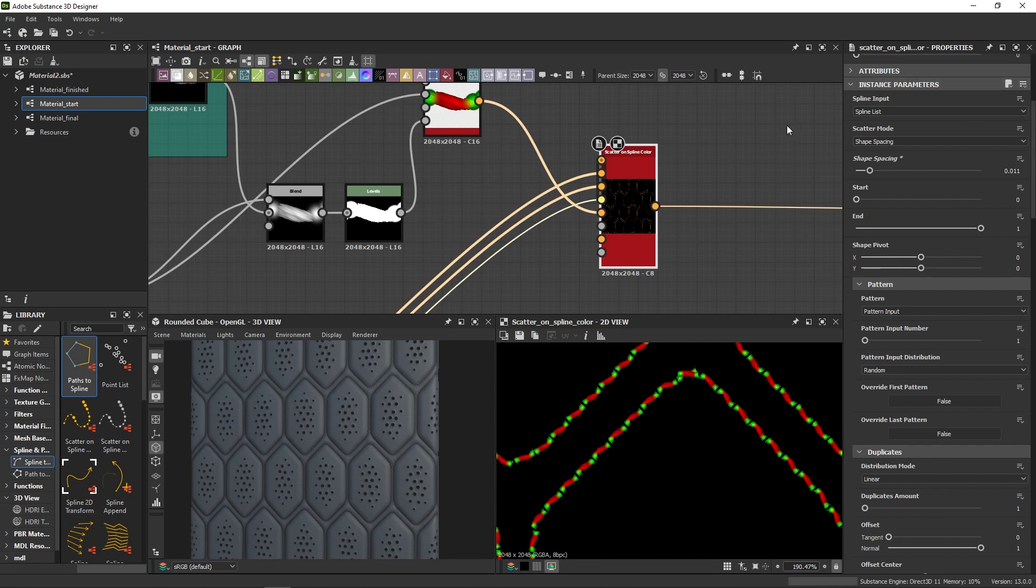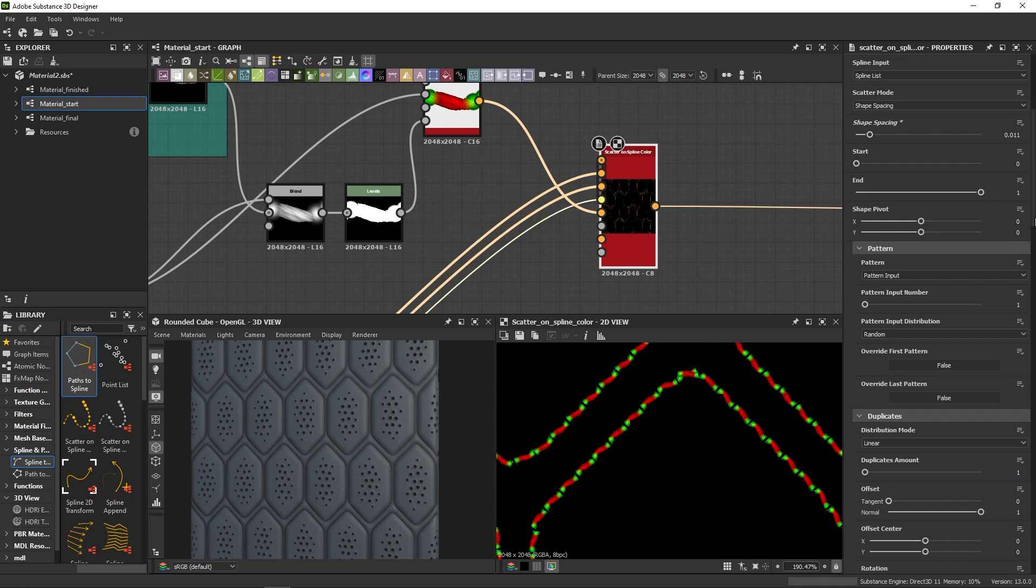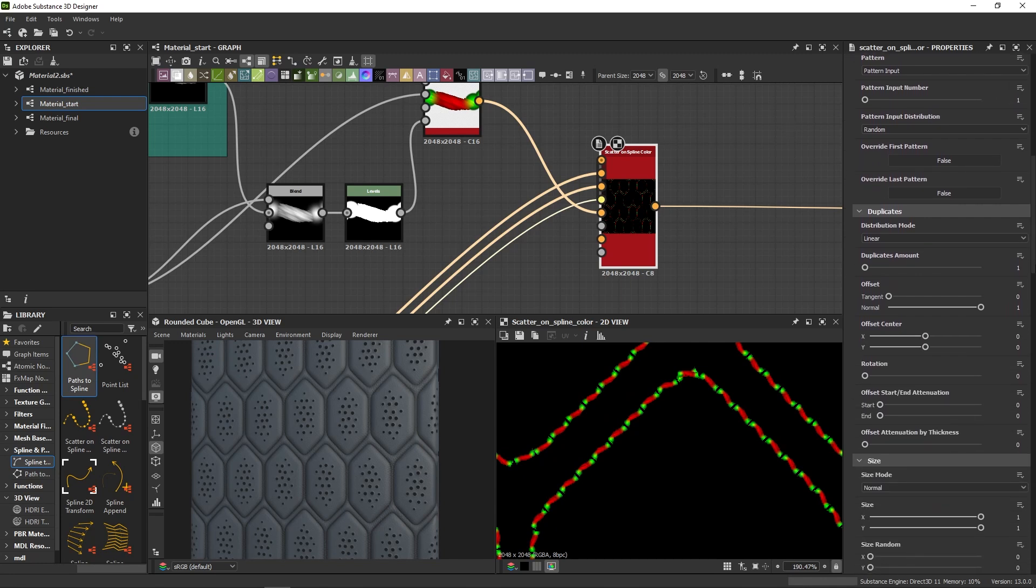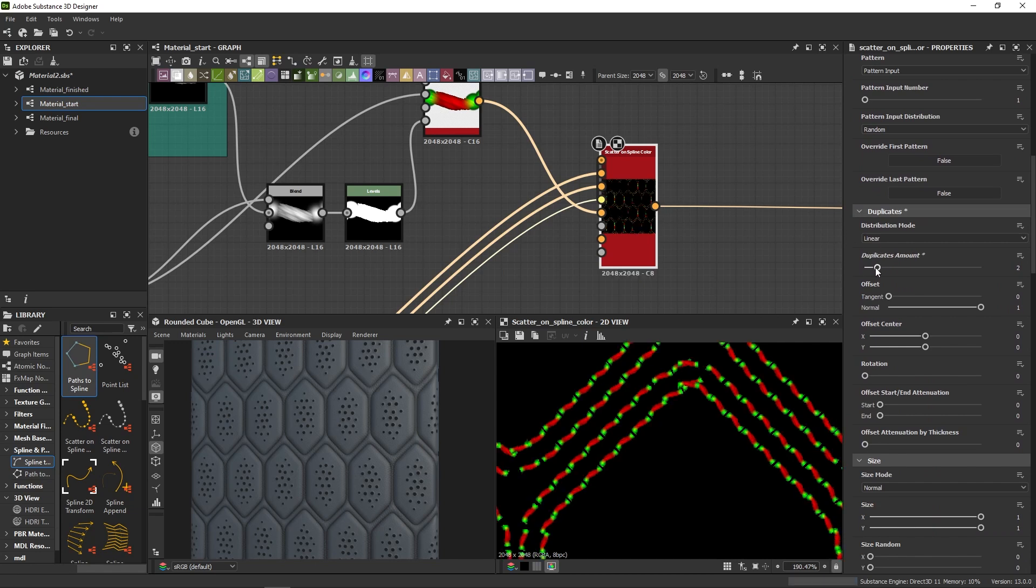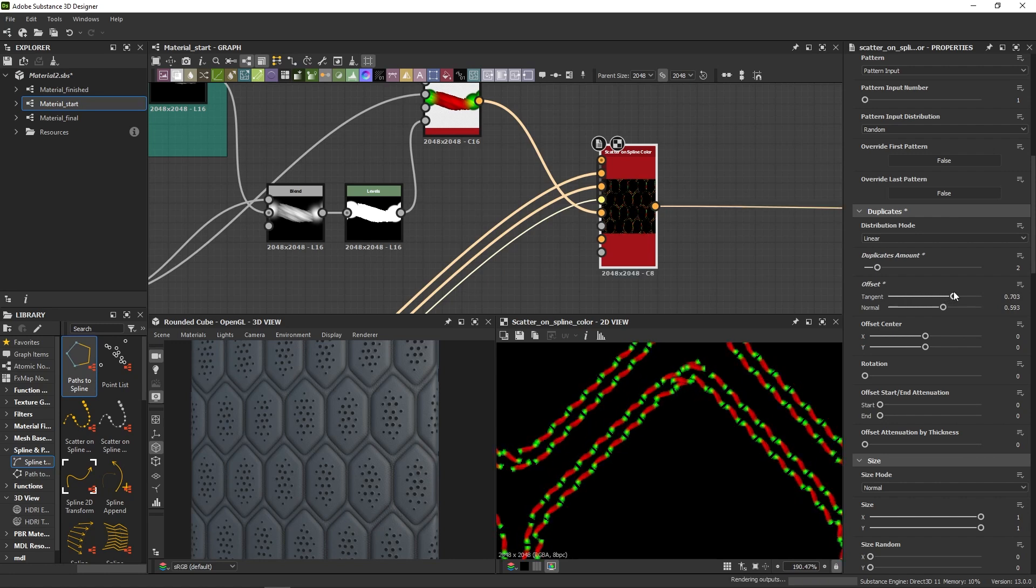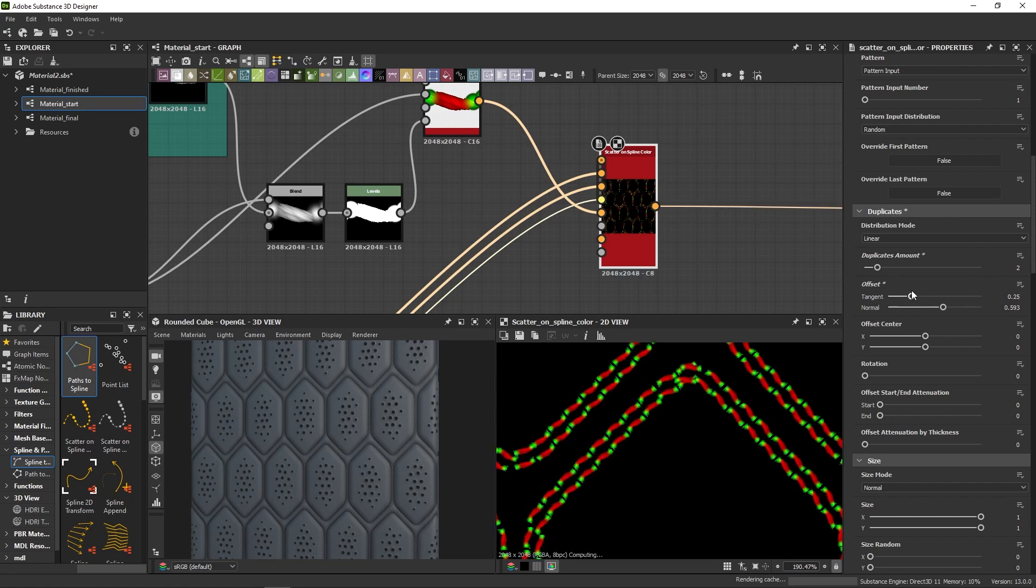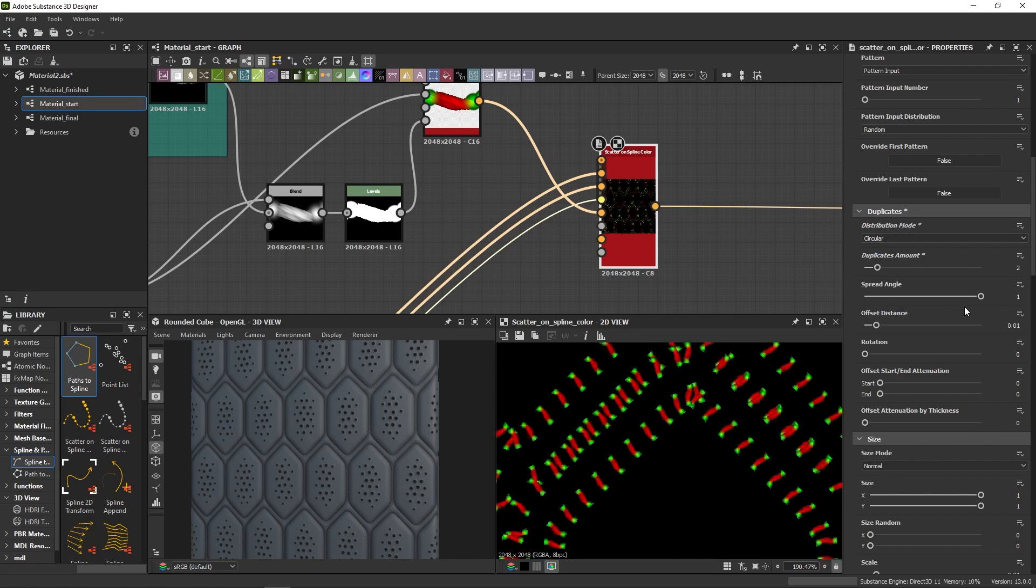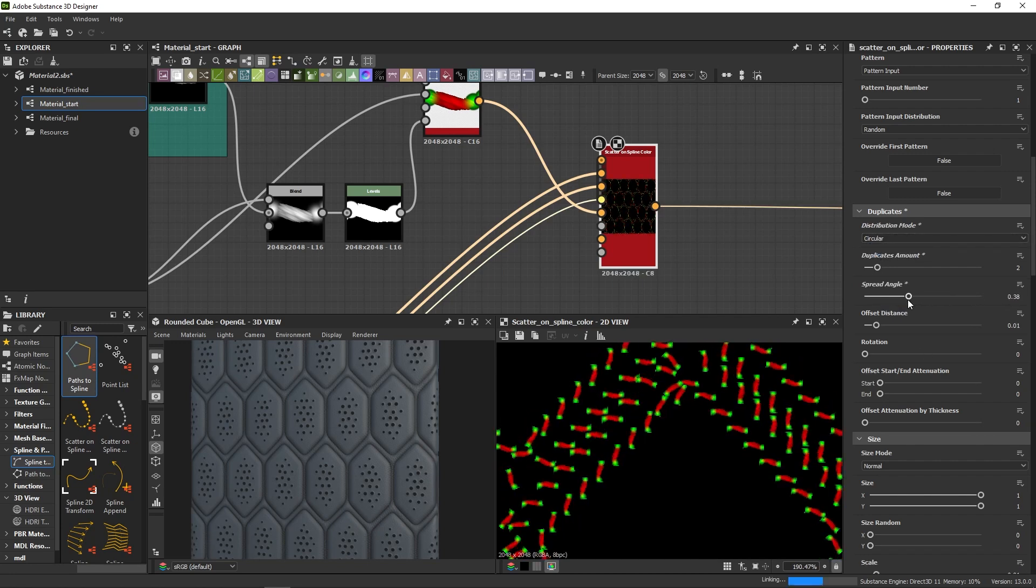Another interesting option when it comes to stitches is the duplicate tab. You can repeat your scatter several times and control the offset and make some kind of double topstitch, like that. There's also a circular mode that lets you achieve very precise effects.